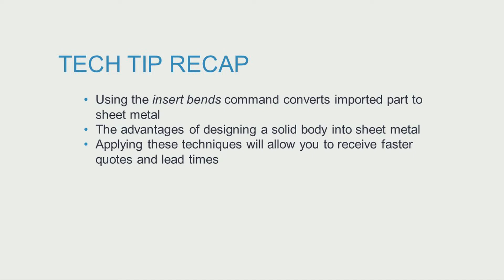Converting a solid body to sheet metal achieves the same result using a solid block model instead of a uniform thickness model.